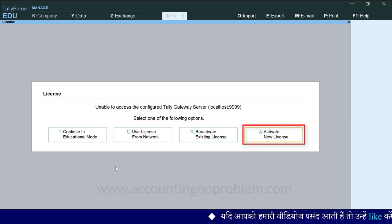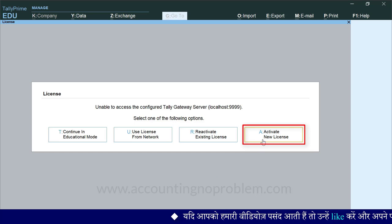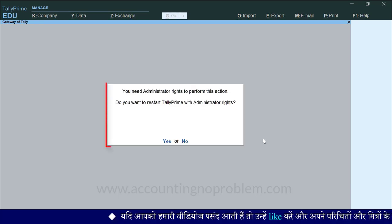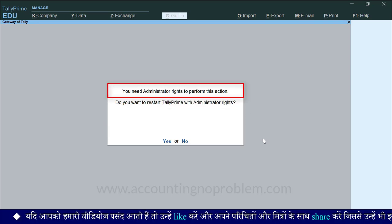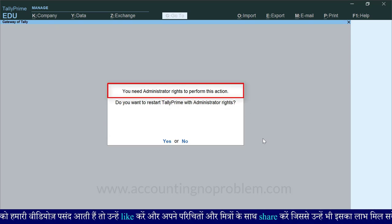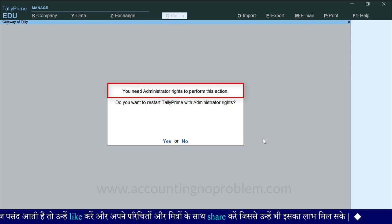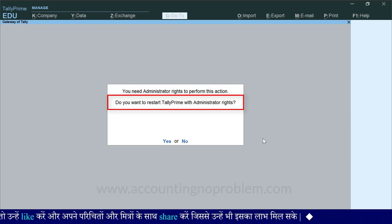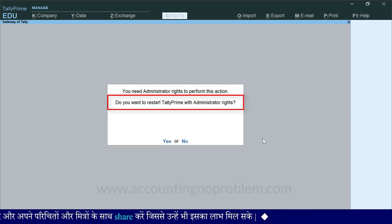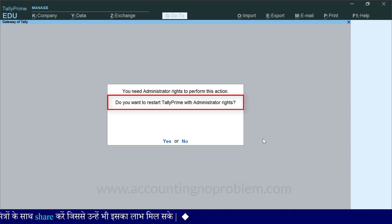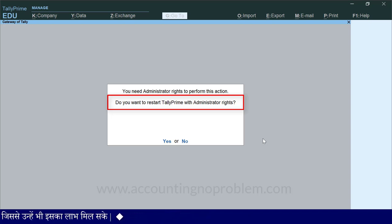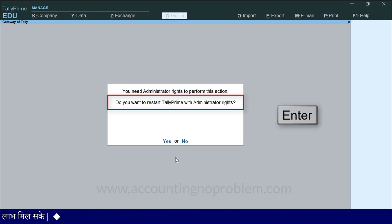इसके लिए सबसे पहले Activate New License पर माउस से क्लिक करें. क्लिक करते ही आपके सामने एक Message दिखाई देगा जिसमें लिखा होगा: You Need Administrator Rights to Perform this Action. और इसी के नीचे लिखा है: Do You Want to Restart Tally Prime with Administrator Rights? इसका मतलब है कि क्या आप Administrator Rights के साथ Tally Prime को Restart करना चाहते हैं? माउस से Yes पर क्लिक करें या फिर Enter press करें.